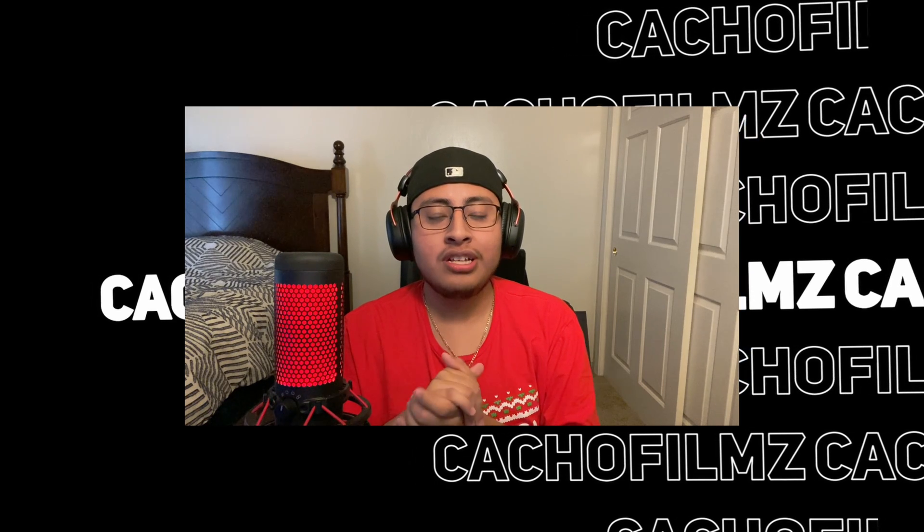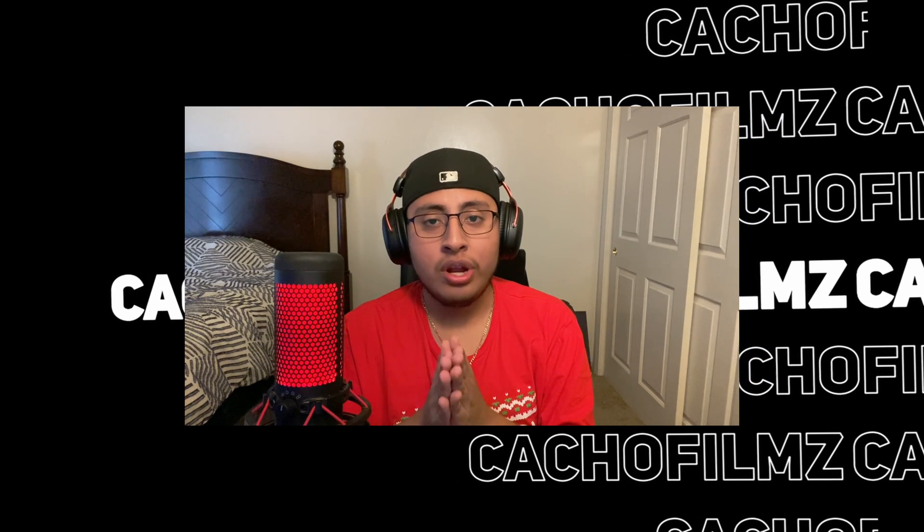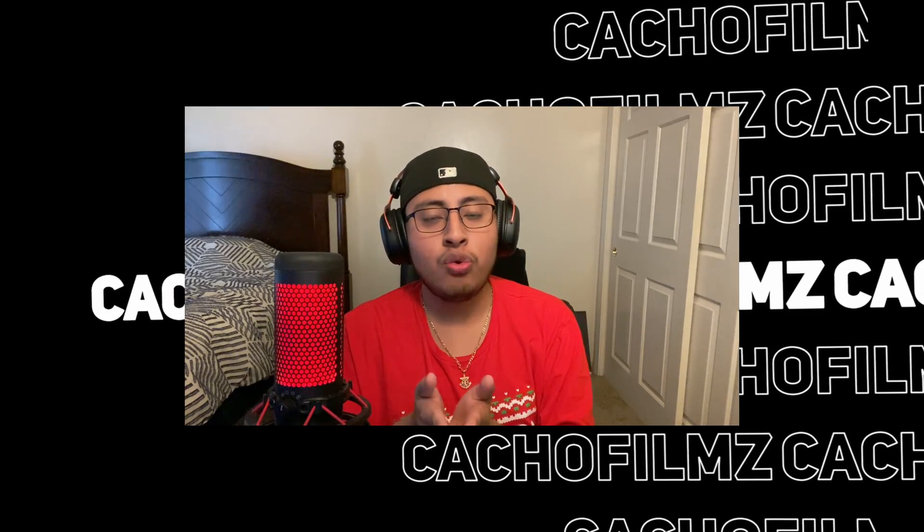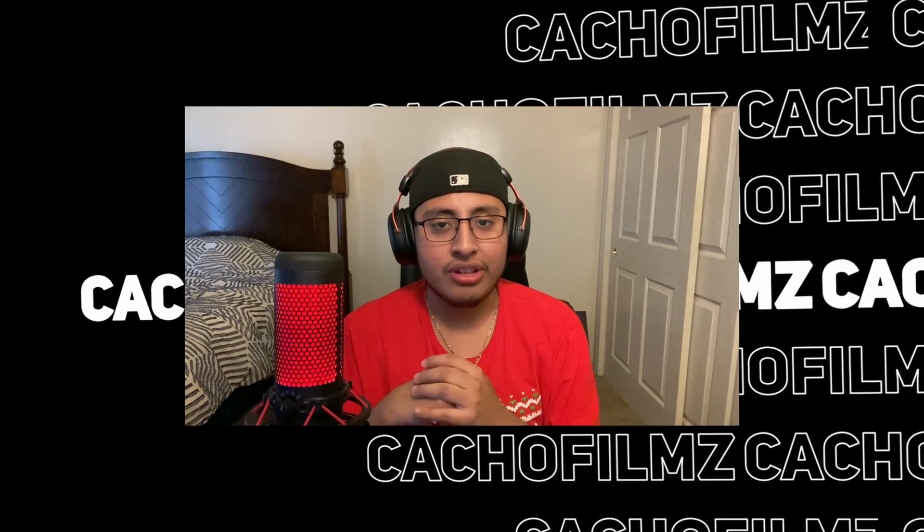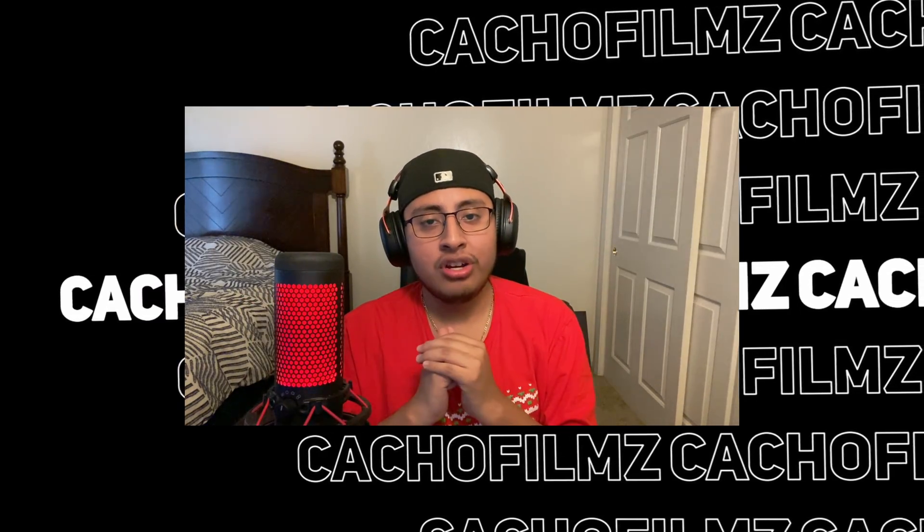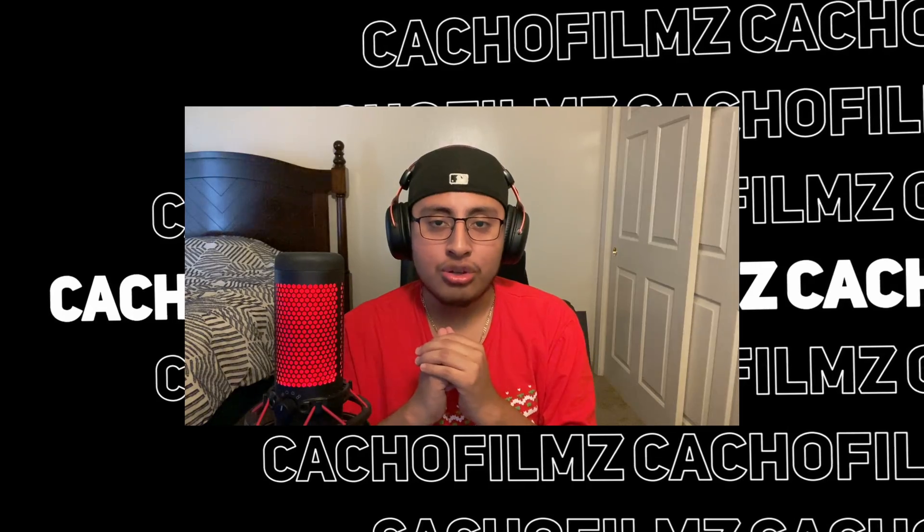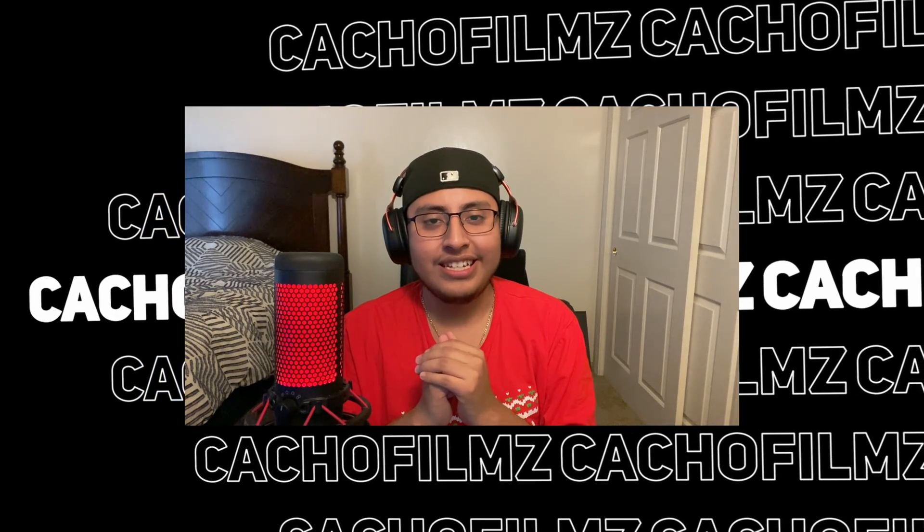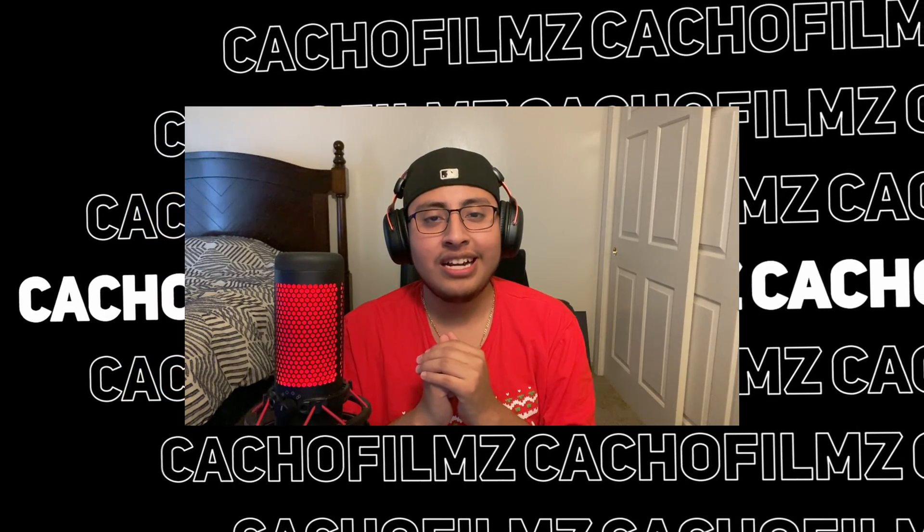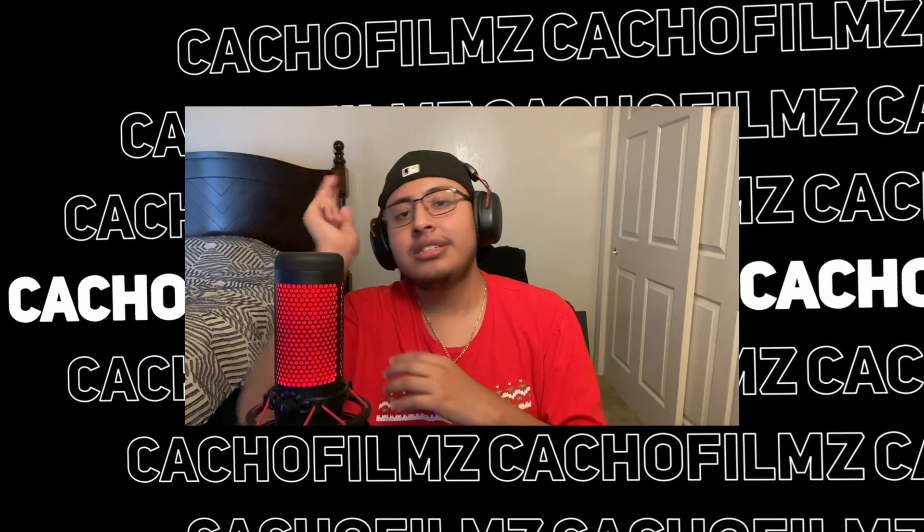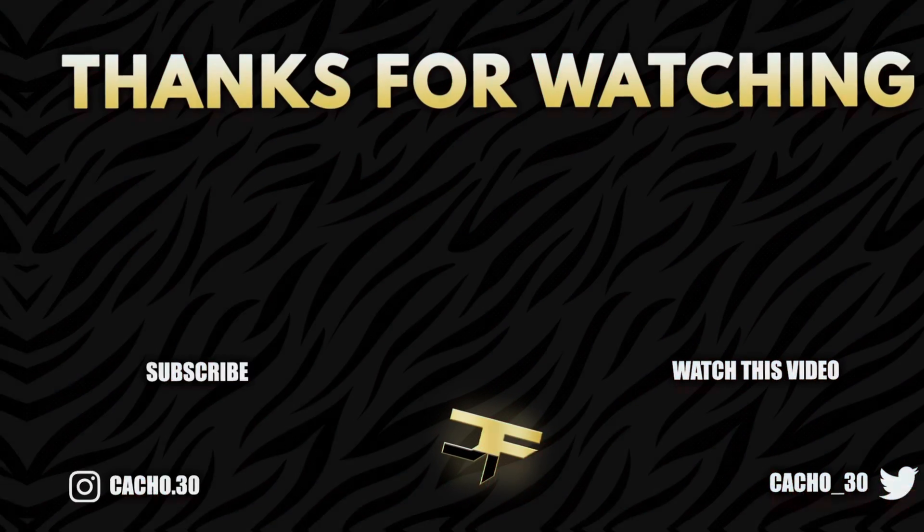Hopefully you guys enjoyed this quick and short video. If you guys have any questions, please let me know down in the comments. And if you guys enjoyed this video, don't forget to please subscribe and hit the button and see you guys later. Take care.